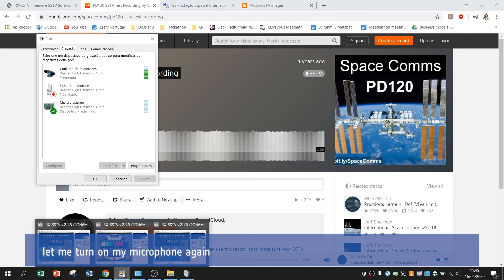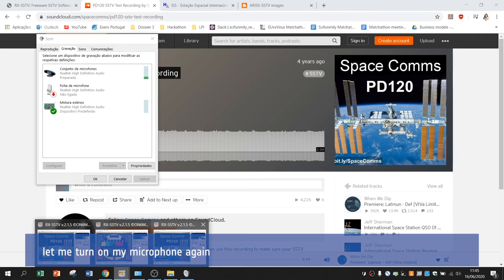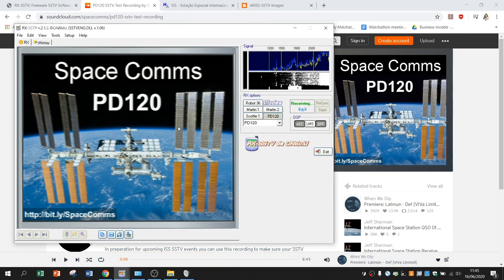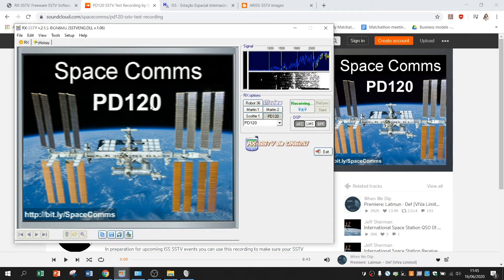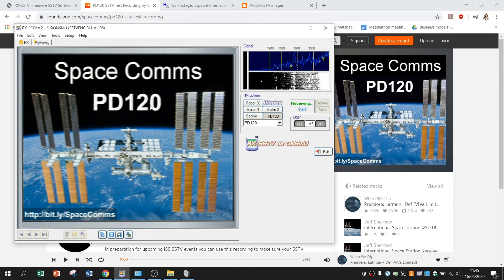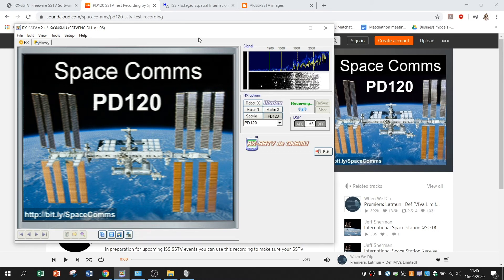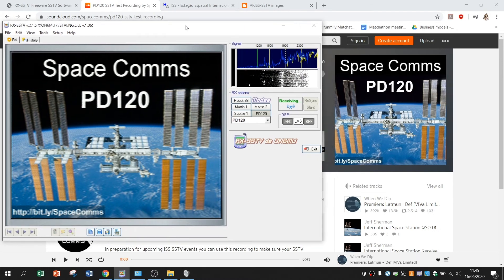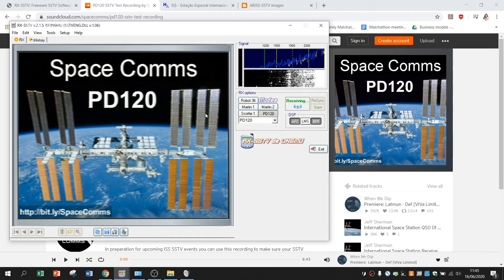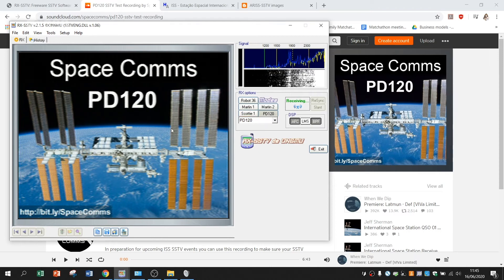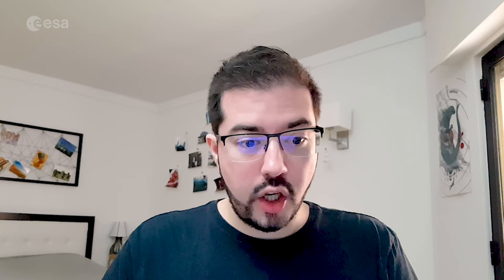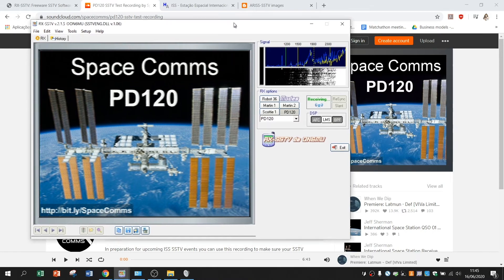So I reactivated my microphone. And as you can see I received the picture here. And as you can see it's the same. Of course the quality is not exactly the same.